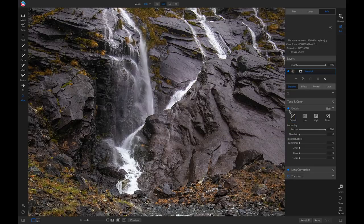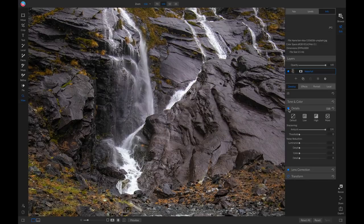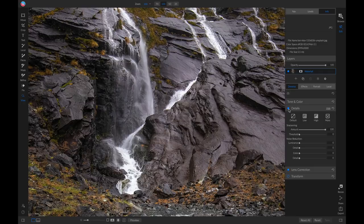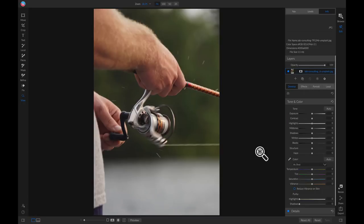So now if I turn this details pane off and on, you'll see it's doing a good job of sharpening up my photograph. But what if we don't want that sharpening applied to our entire photograph?